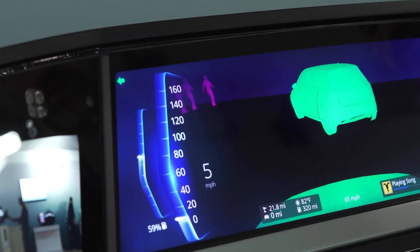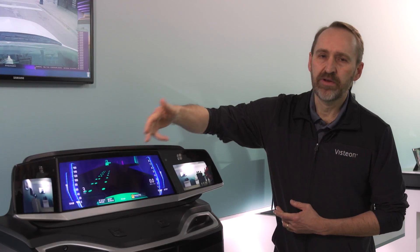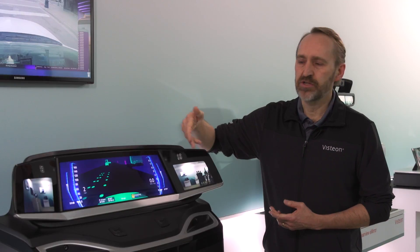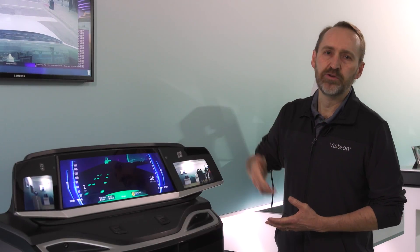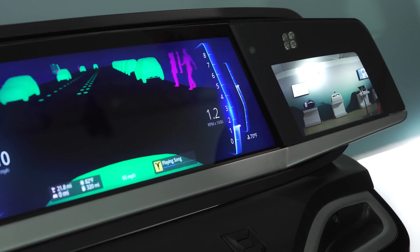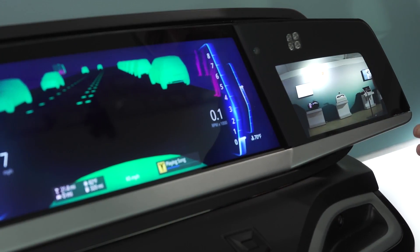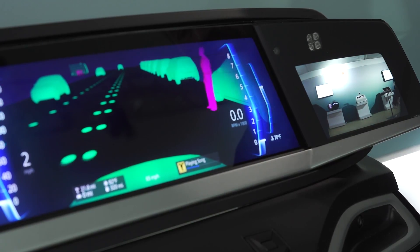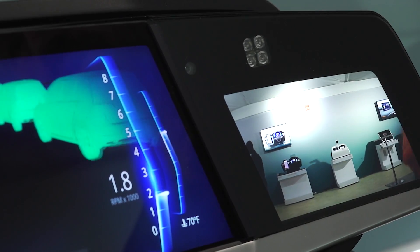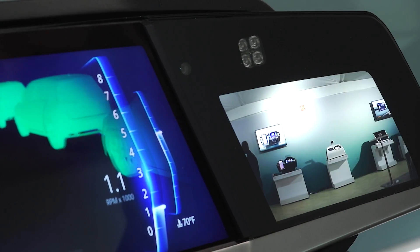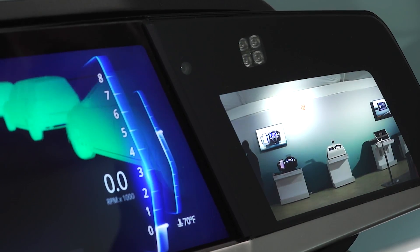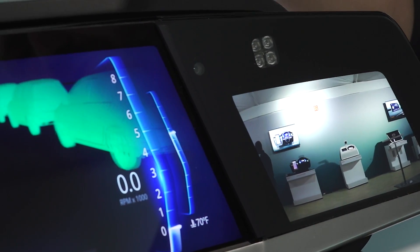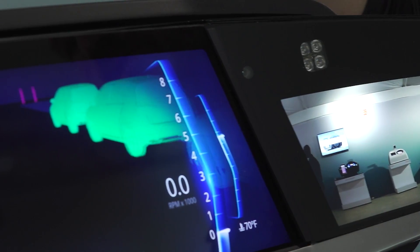Using this for the cluster, on the sides we have two 7-inch displays that are used for side e-mirror. We have two live feed cameras placed on the outside of the vehicle for side mirror viewing, and we also have two driver monitor cameras.